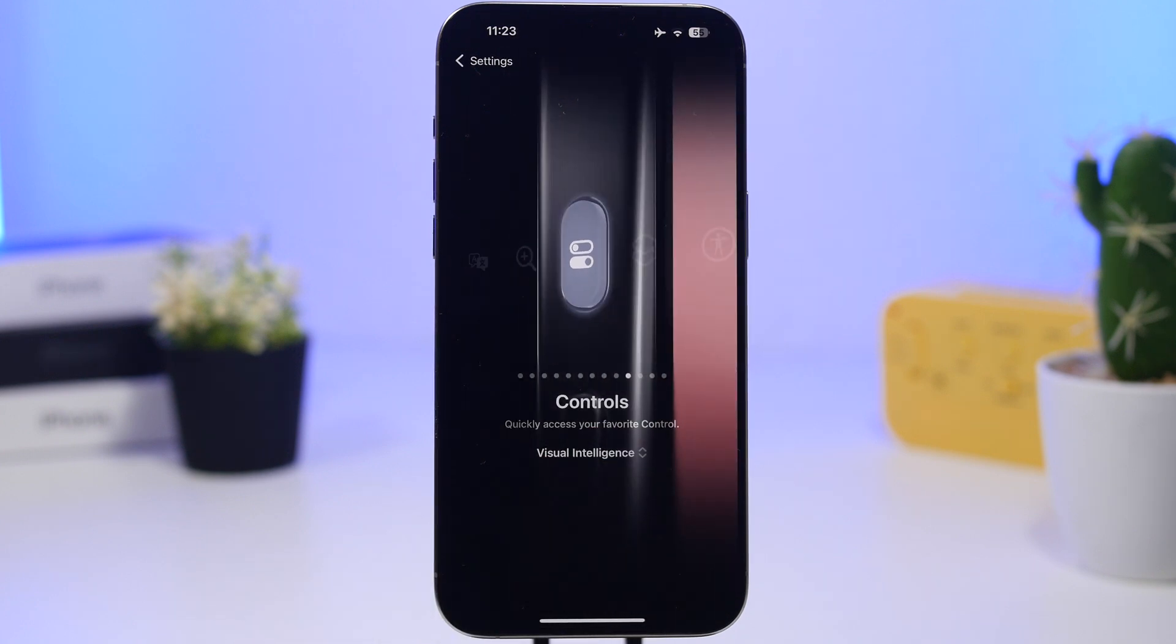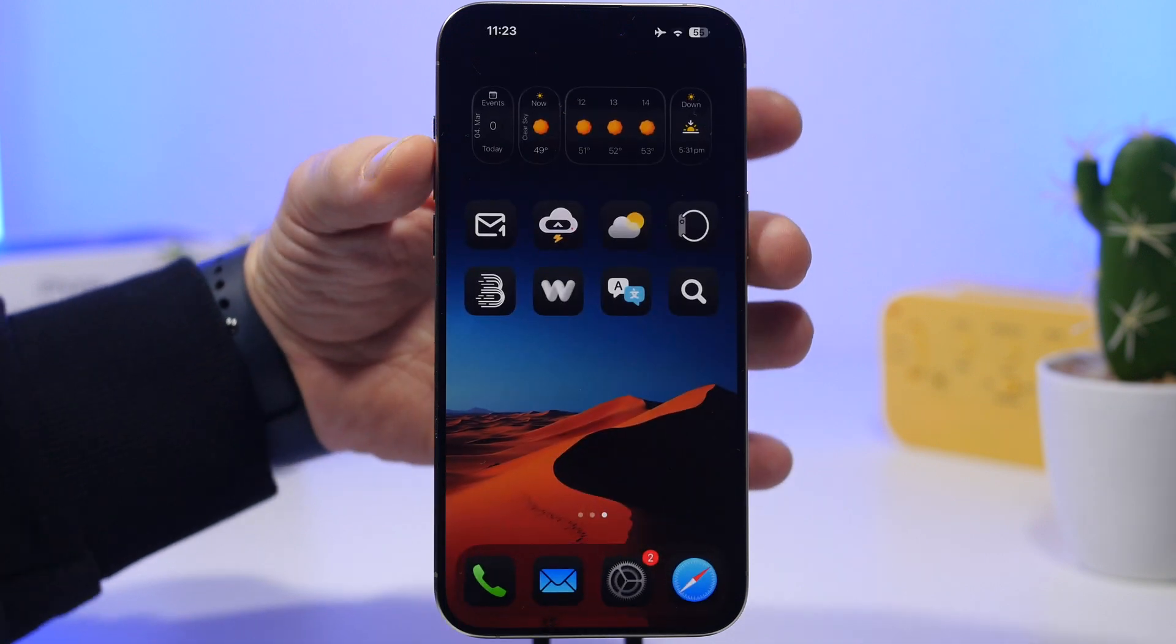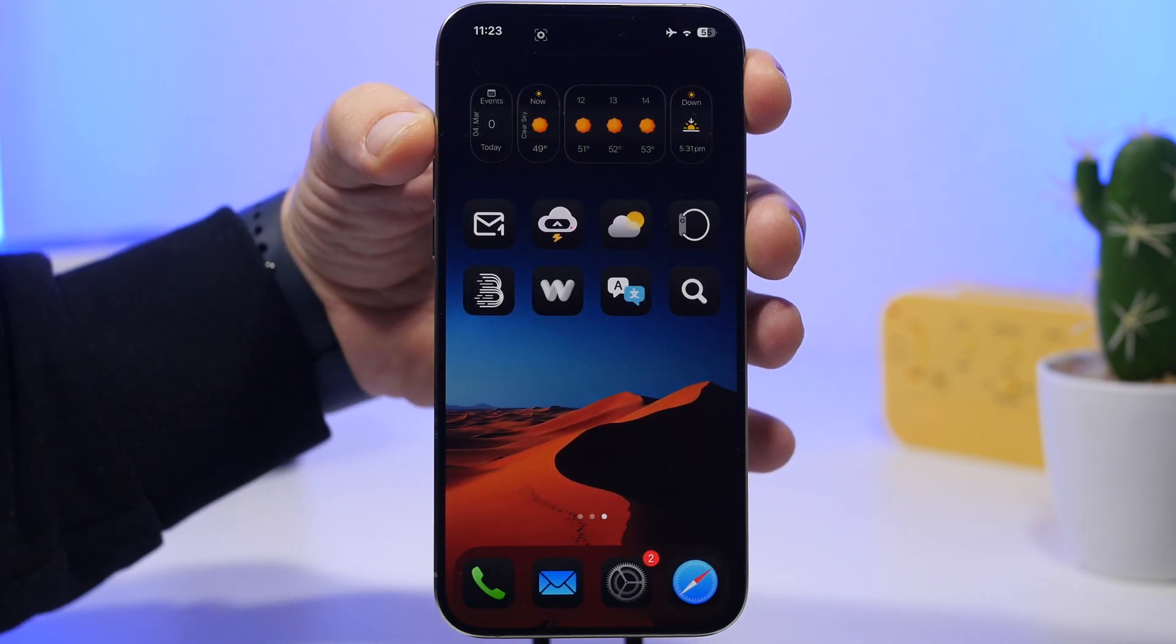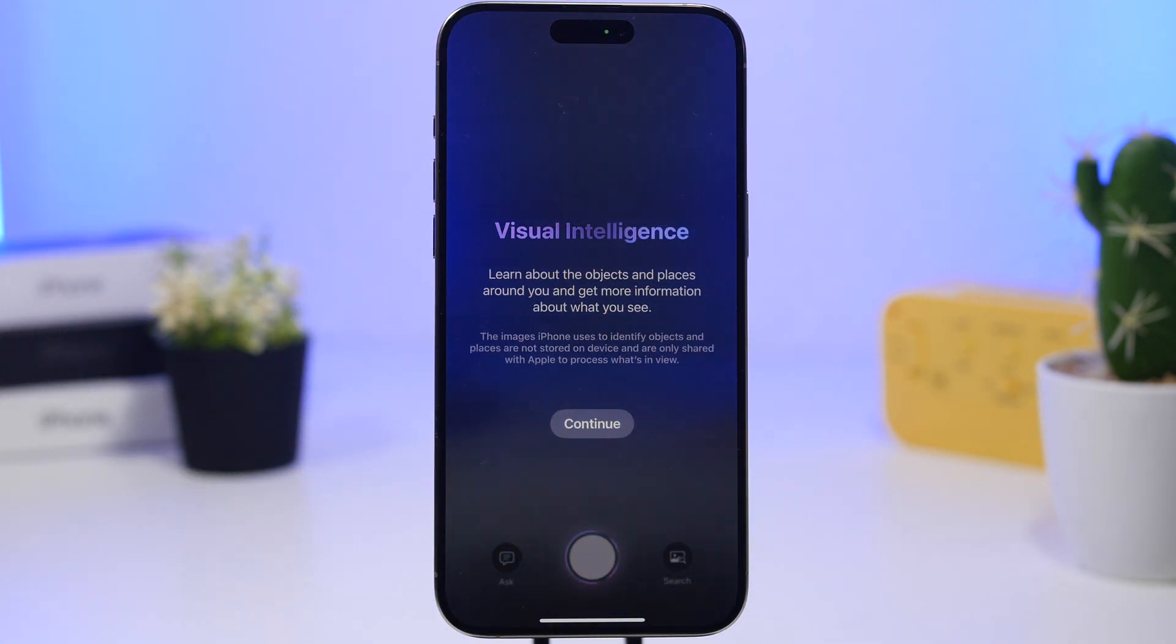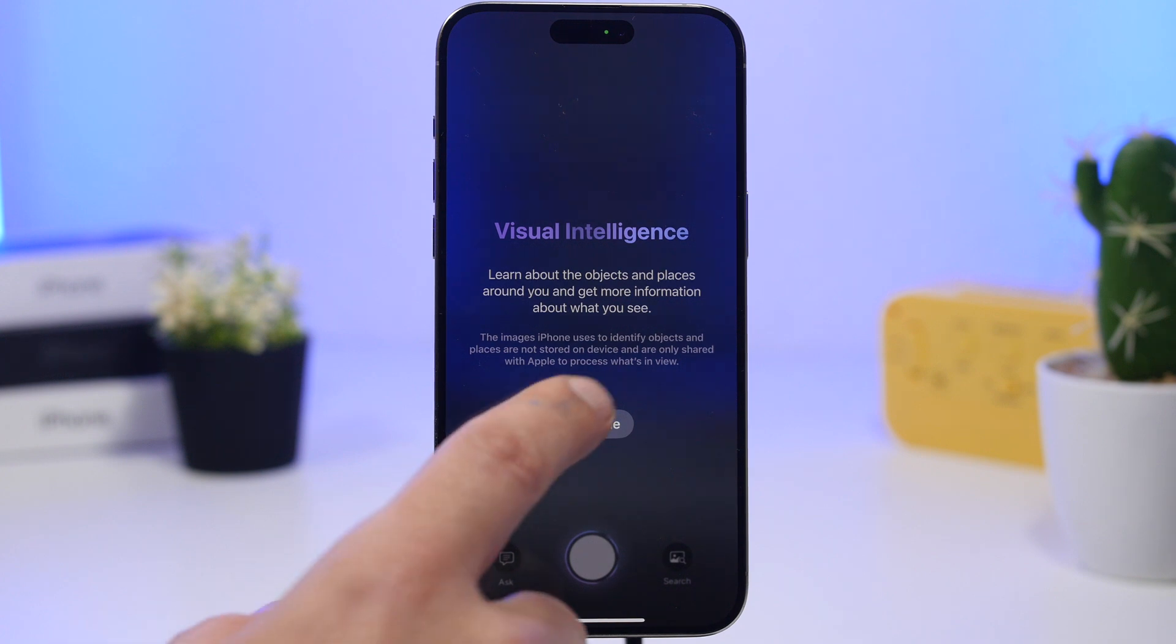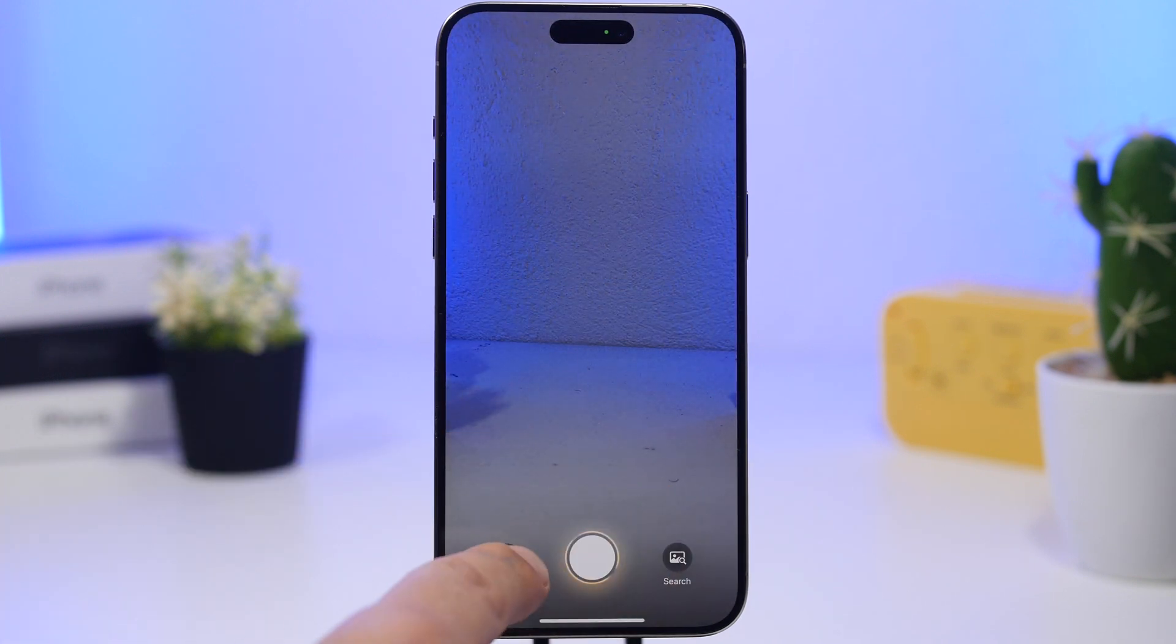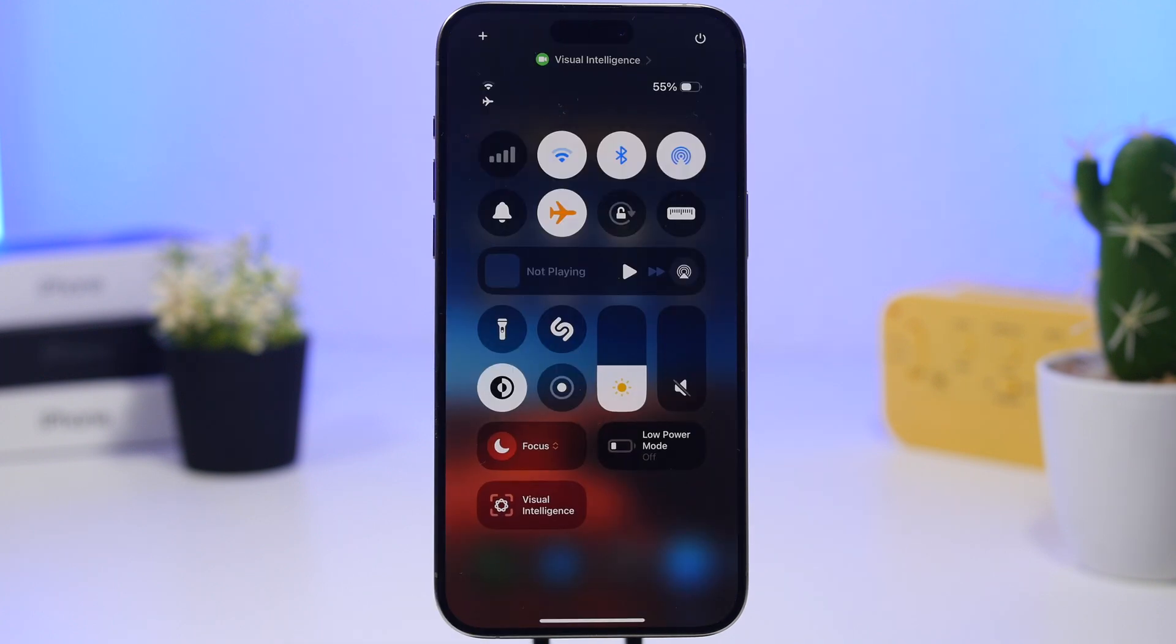In the controls here, we have visual intelligence. You can go ahead and add it to your device and invoke it directly from here. So if we just use the action button, we can go to the new visual intelligence. As you can see right here, we have the setup and everything. You can search here or ask anything you want, which is really awesome.